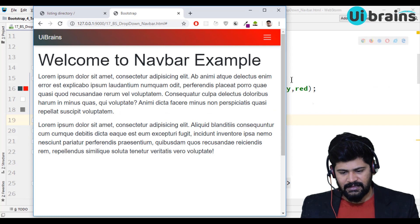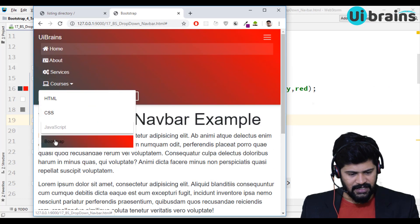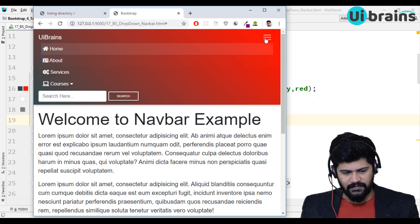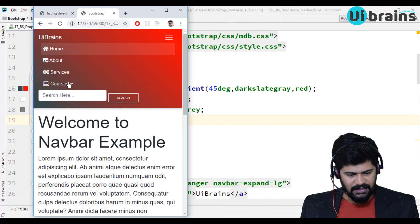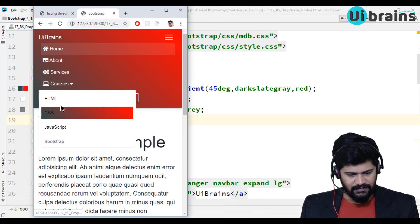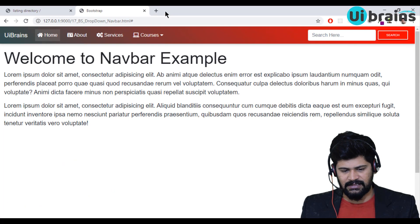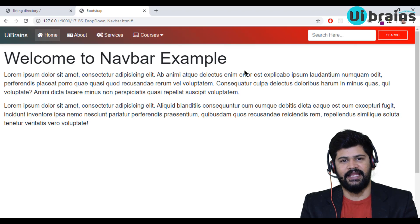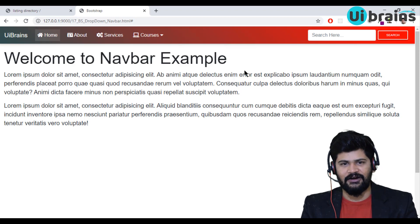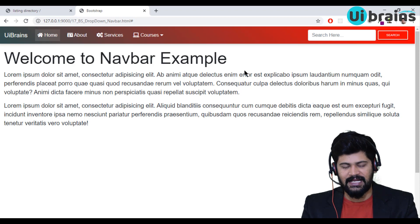Let me also test the responsive behavior. The navbar is already responsive. On a mobile screen, the navbar collapses and the Courses dropdown still works when expanded. This is an example of a navbar with a dropdown. I hope you enjoyed — please subscribe to our channel and we'll meet in the next video. Thank you!